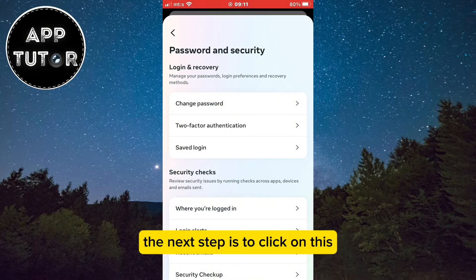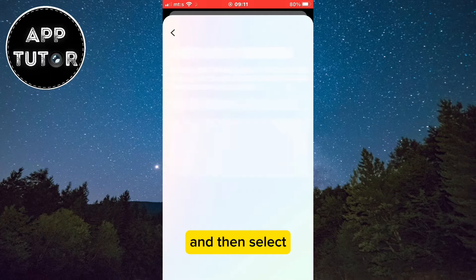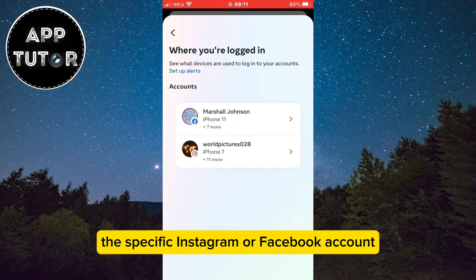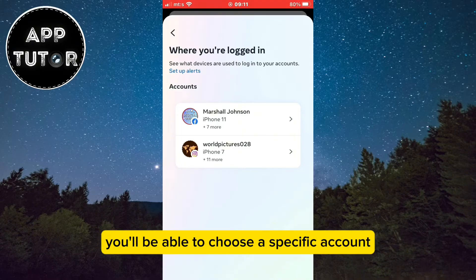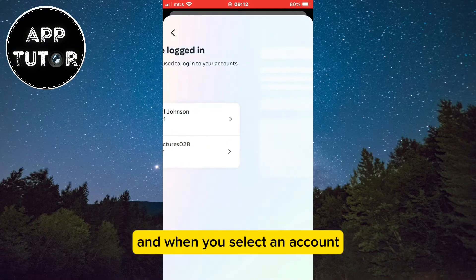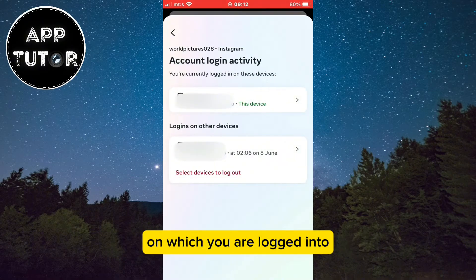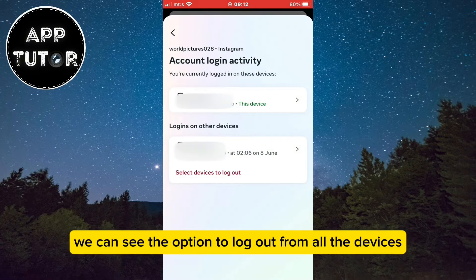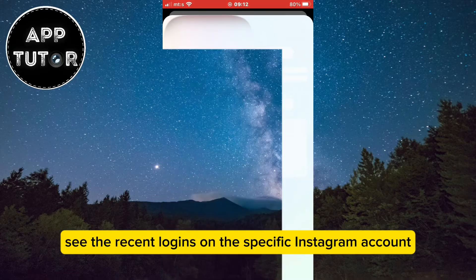The next step is to click on the 'Where you're logged in' option and then select the specific Instagram or Facebook account. If you have multiple accounts, you'll be able to choose a specific account on which you want to see the login activity. When you select an account, you'll be able to see the different devices on which you are logged in. We can see the option to log out from all the devices if you want to, but we can also select a specific device if we want to see the recent logins on the specific Instagram account.